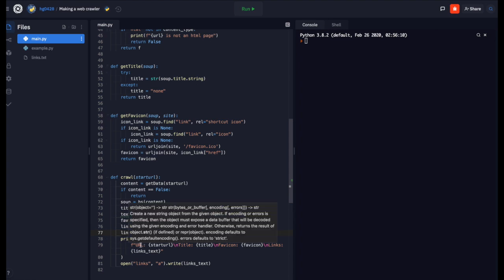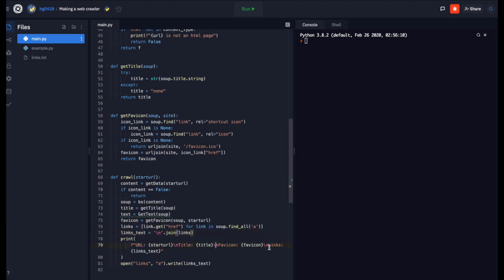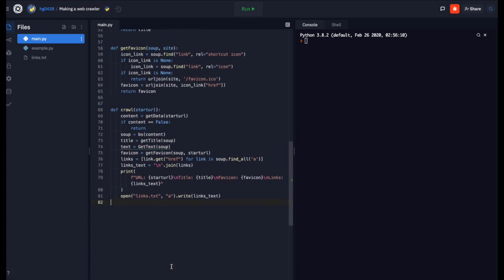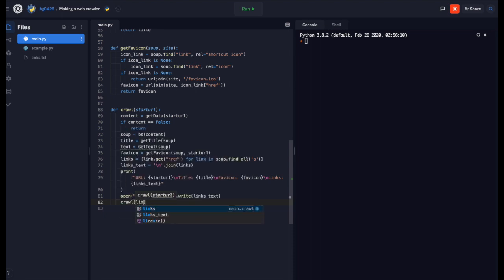Now we are going to print the url, the title, the favicon, and the links. We are not going to print the text, because some pages have super long text. But you can if you want to. Then we will open our links.txt in append mode and write links text to it. Now, if we want to, we can try to, once this is done, we crawl the next site. So we could, if we wanted to, do crawl links 0, which would crawl the first link it finds on the website. If you did this enough, it would cause a Python error for going through so many.